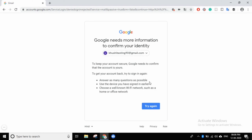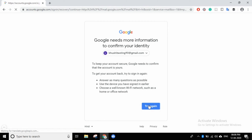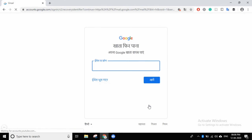Answer as many questions as possible. Use the device you have signed in with earlier, then choose a well-known Wi-Fi network such as your home or office network. If you have an email address, you can reply to the investigation. Then try to sign in again.